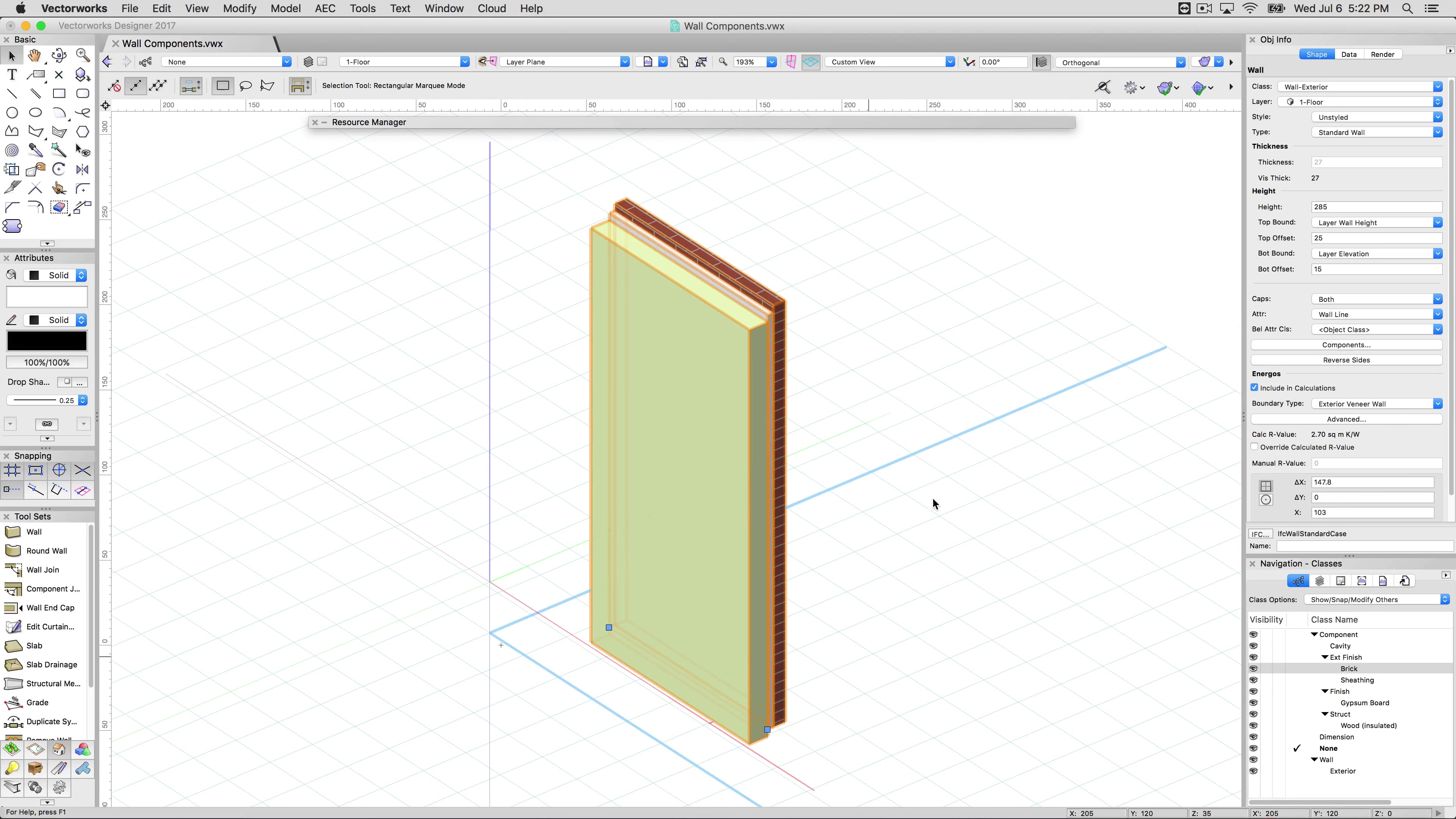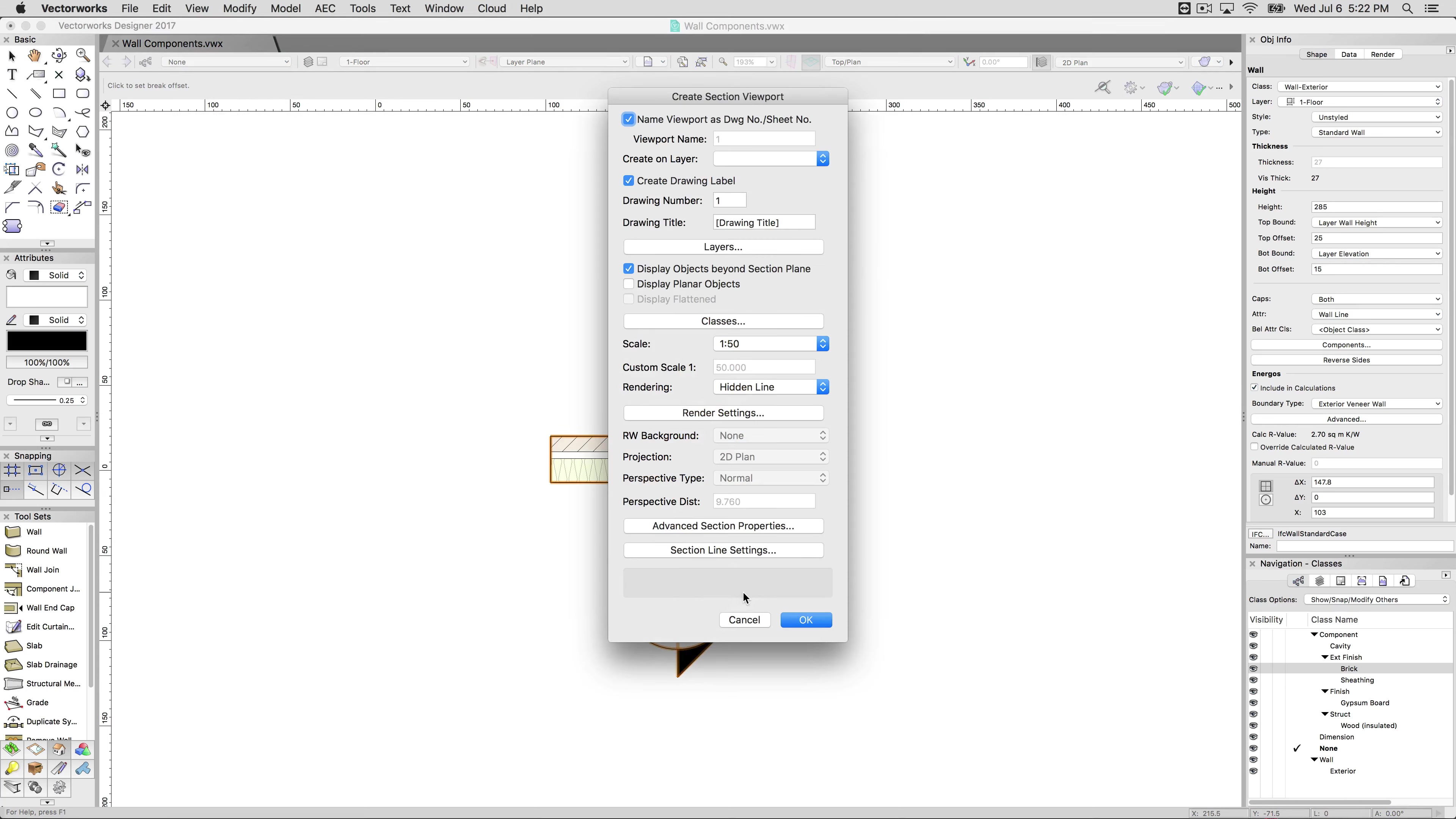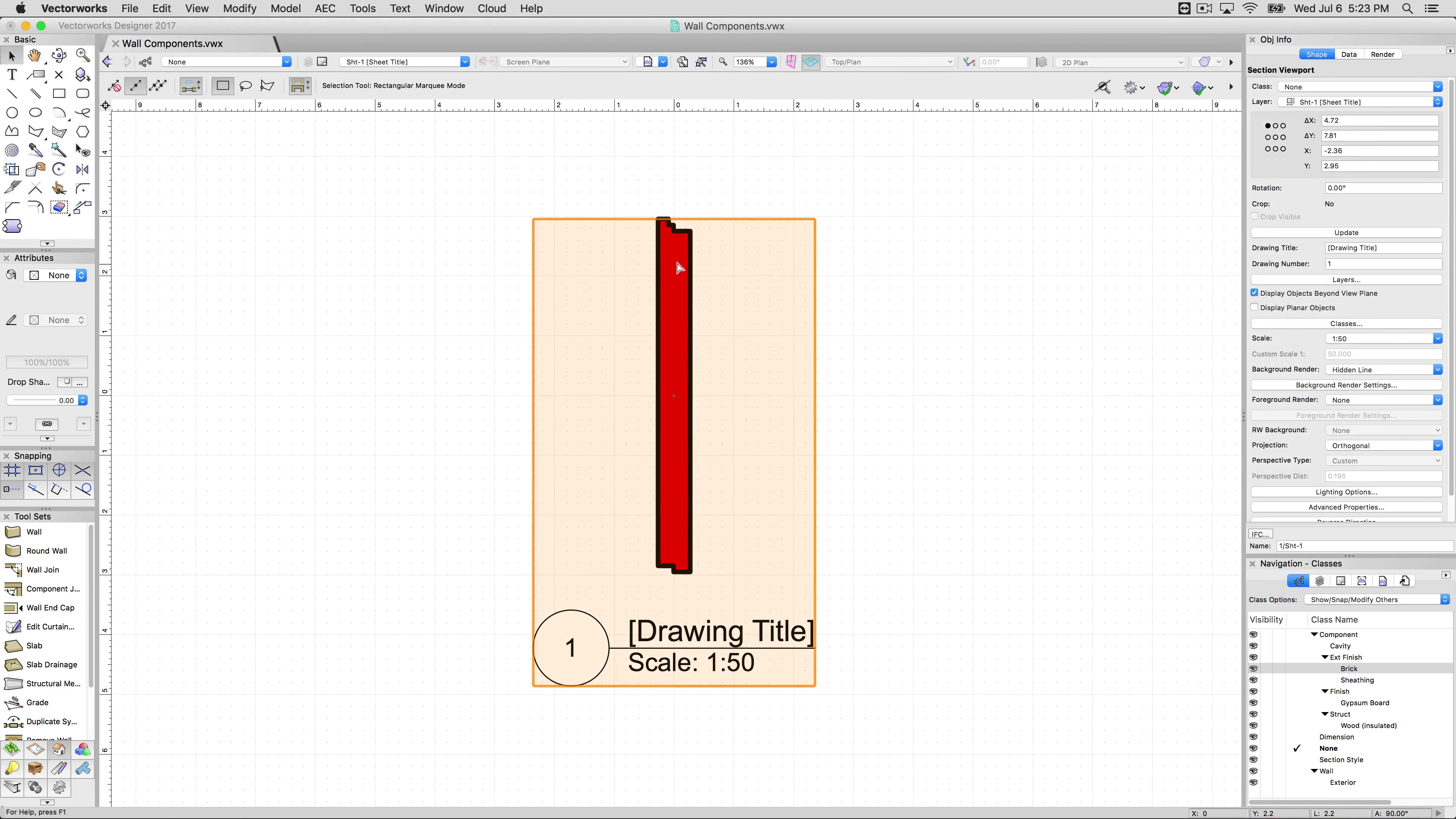Now, again, keeping this very simple example, because it will just make life easier, we'll section this wall. Get rid of our resource manager for the moment. View. Create a section viewport. When you section walls that have components, you have a number of setting options. We'll make a new sheet layer, keep this real simple. So now you can see, by default, it shows in red.